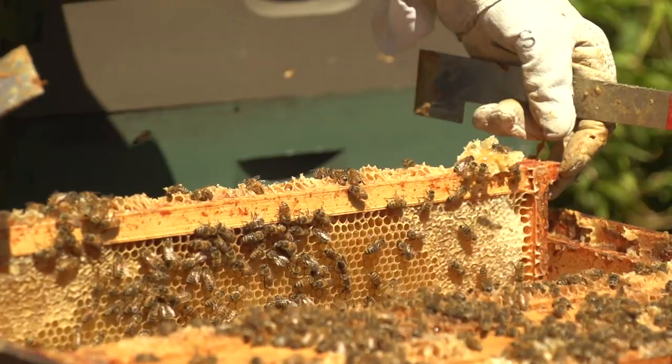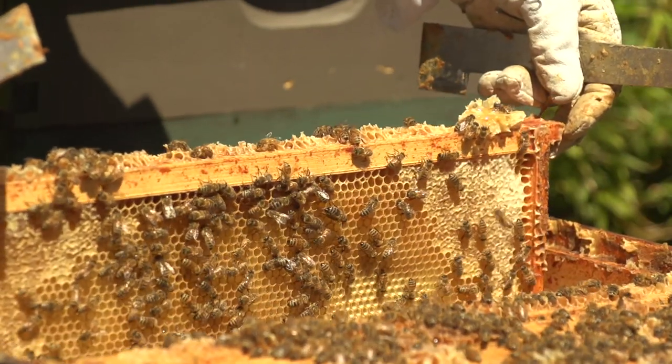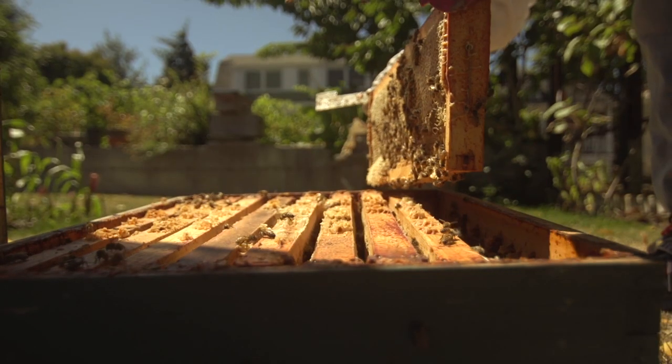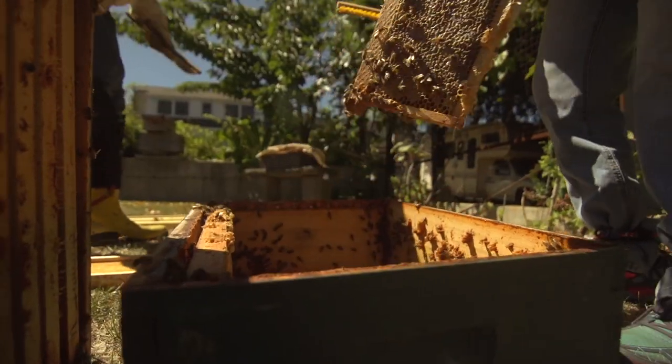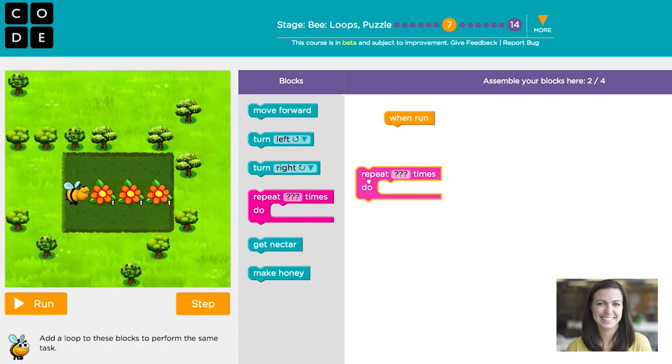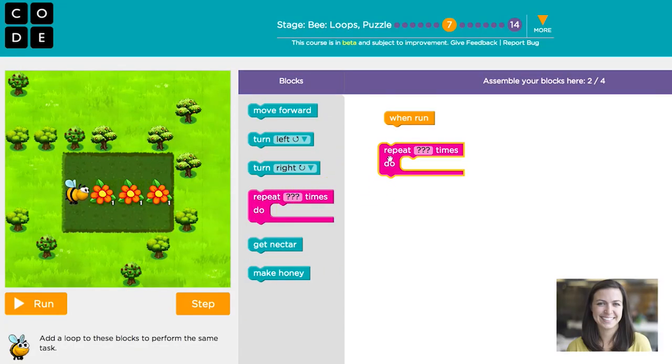A loop is a repetition of activity. Going into a hive to inspect, I look at a frame and then put it back, repeating that same activity multiple times — looping around doing the same thing. This is the repeat block: whatever you put inside this block will repeat those actions the number of times you tell it to.